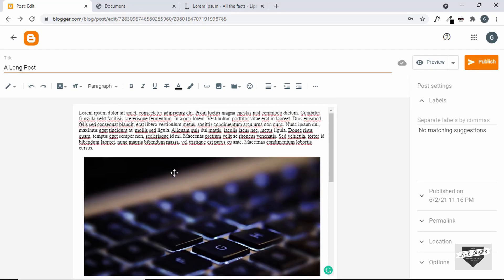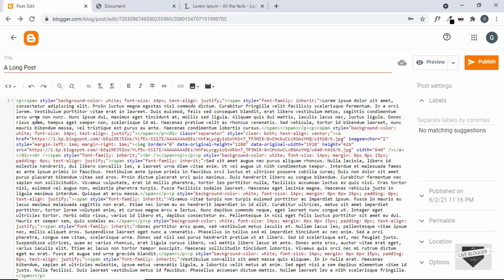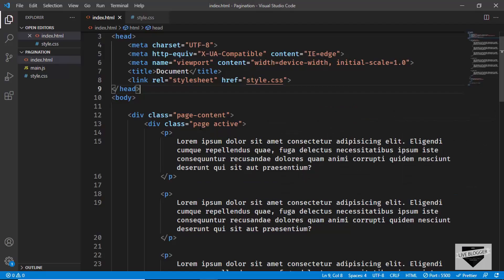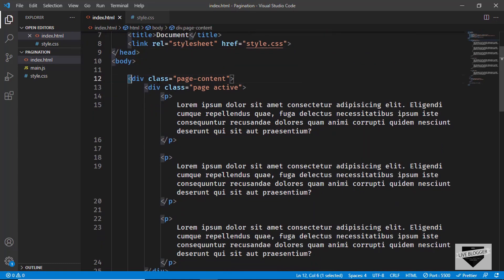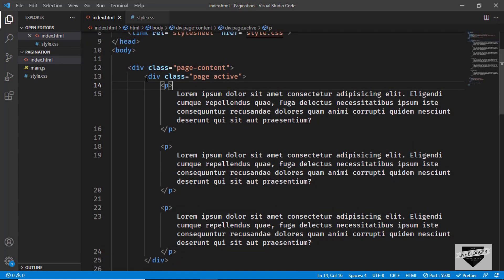Now let's see how to change this into a multi-page post. For that you have to make some changes in the HTML. Let's go over here to this button and click on HTML view. This is the HTML of our post and here we have to make some changes. Let's go to the source code — I will leave the link of the source code in the description of this video. Here we can see we have a division with the class of page-content, and in that we have divisions with the class of page — these are the different pages.